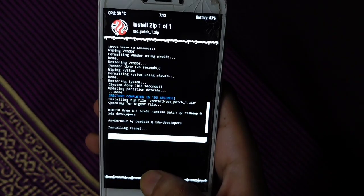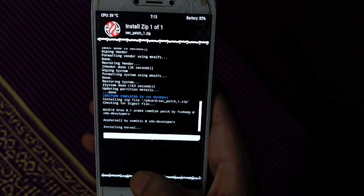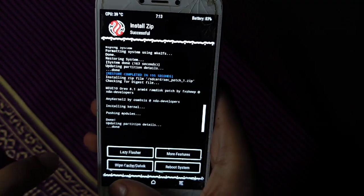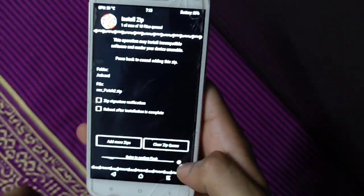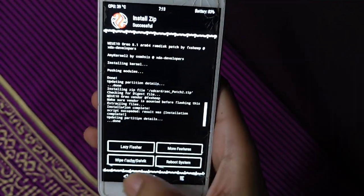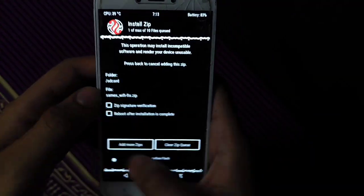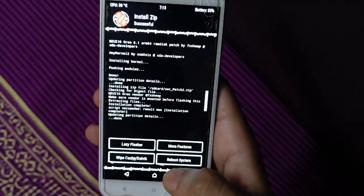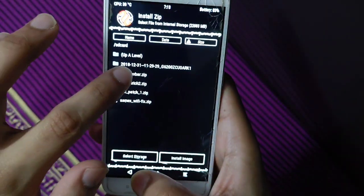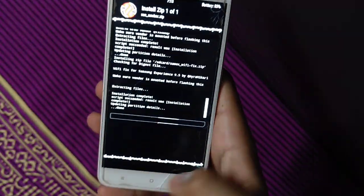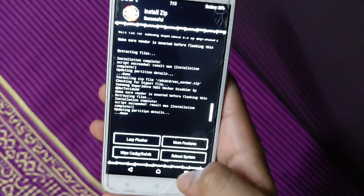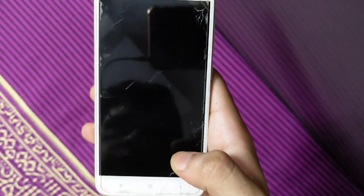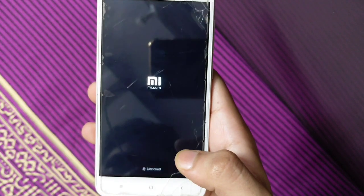First we have to select security patch, flash it. Complete. Then we have to flash wifi fix, then we have to flash the navigation bar. Click on the navigation bar patch and flash it. Simply reboot system.